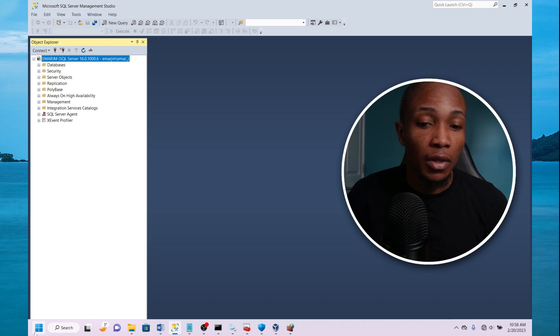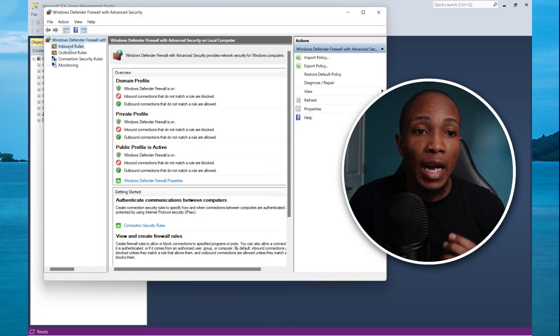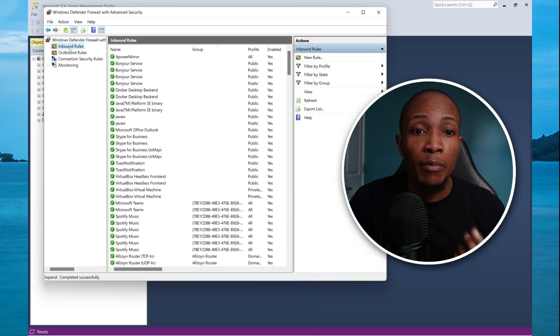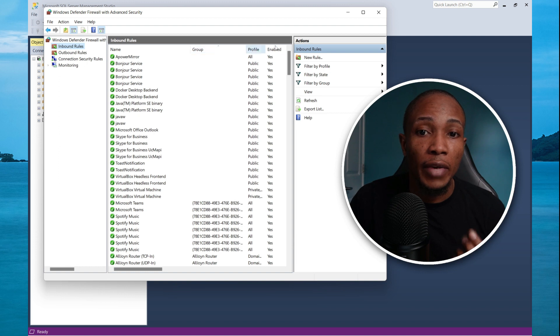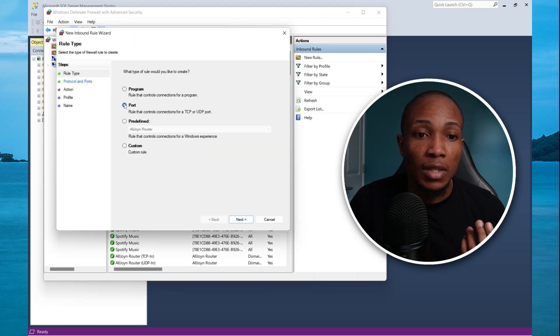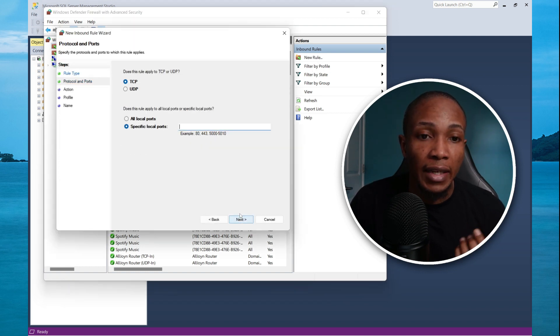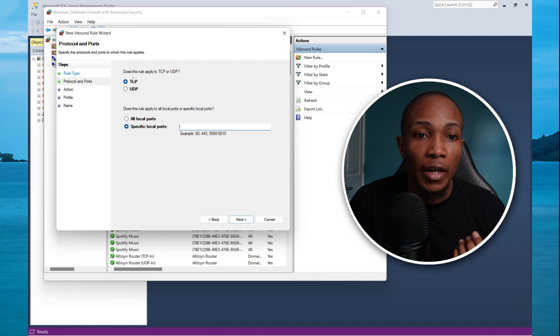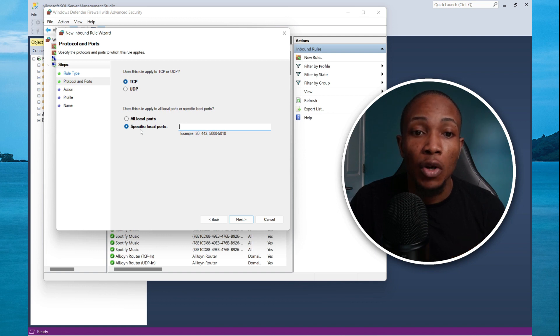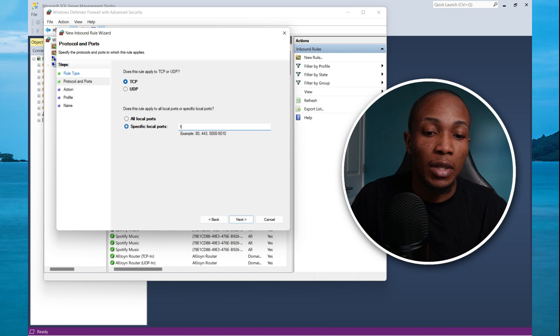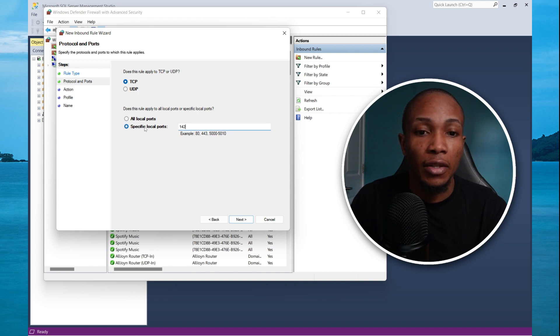First you want to launch your firewall. And for your inbound rules to the server, you want to create a new rule. I'm going to select port. Select next. For the rule type, it's TCP. And I'm going to specify this specific port. I'm going to use 1433.